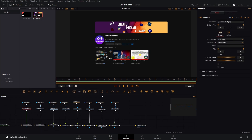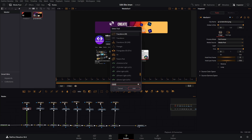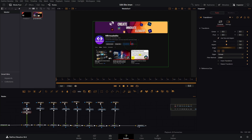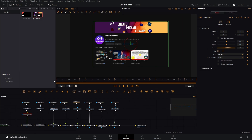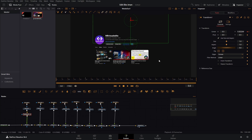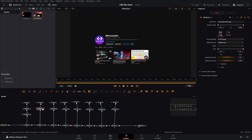Now that we have all of those masked out, we can start to animate them. We are gonna use a transform node — press Shift+Space and type in Transform. Now that we have our transform, let's go to frame 25, keyframe the center, go back to frame zero, keyframe it again, and just drag it off the screen to the top like this.